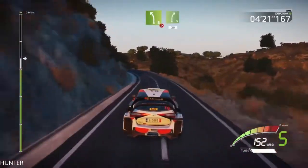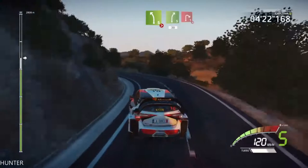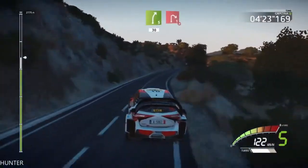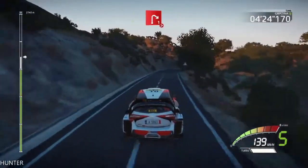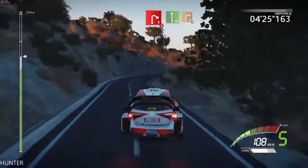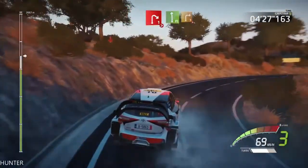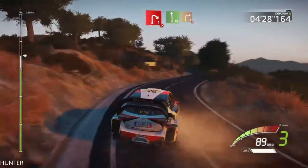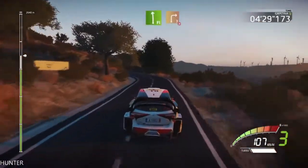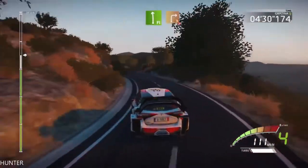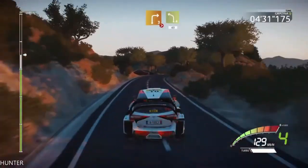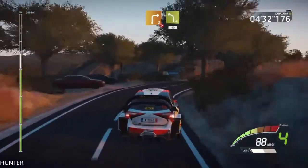And right 5, tightens, 30. Caution, right 1, tightens, into flat left. And right 3, tightens. Into left 4, 40.